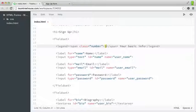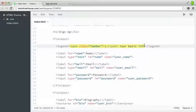So I'm going to say this is step one. And then I'll have a space just after my span. And then I'll say your basic info. And all of that should go inside of this legend.